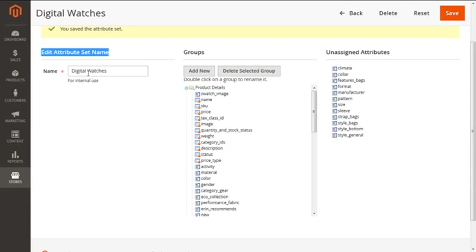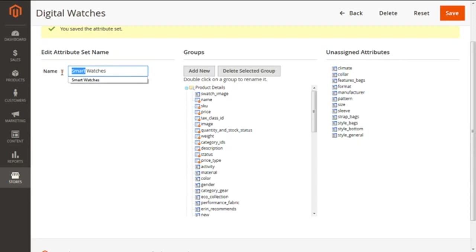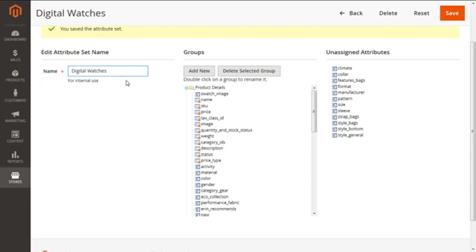Let me highlight it for you, like this. Great, so this option can easily edit your attribute set name, like digital or we can say smart watches. But for the instance right now I'm going to just keep it simple as Digital Watches only. Okay, so you can edit your set name.